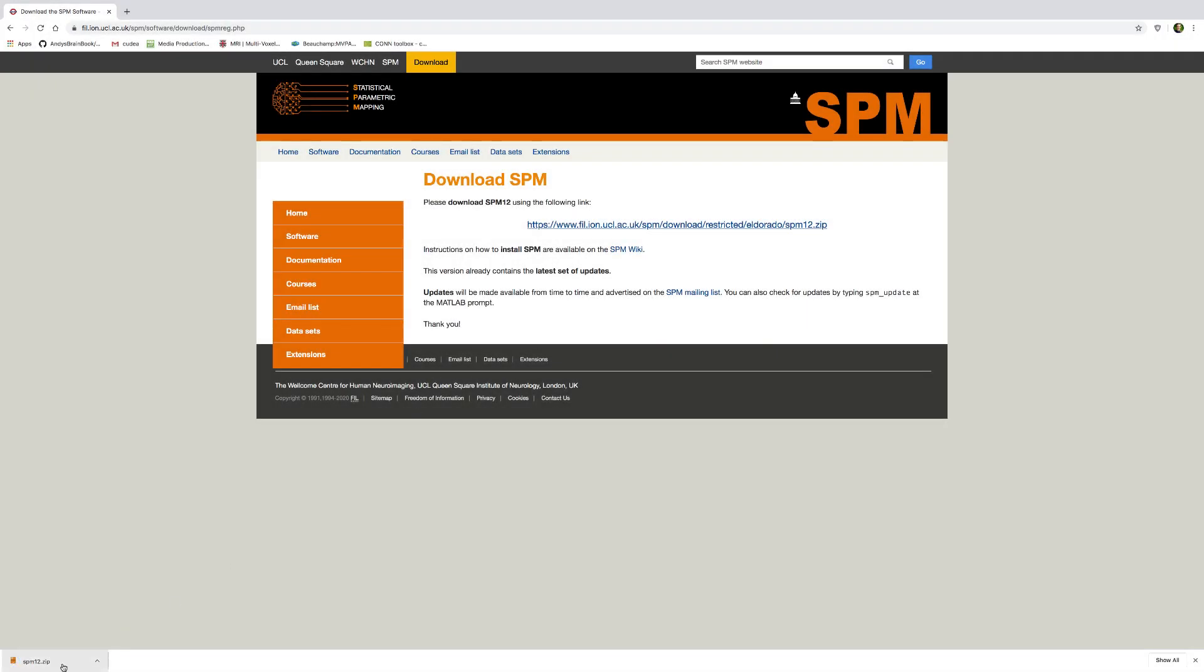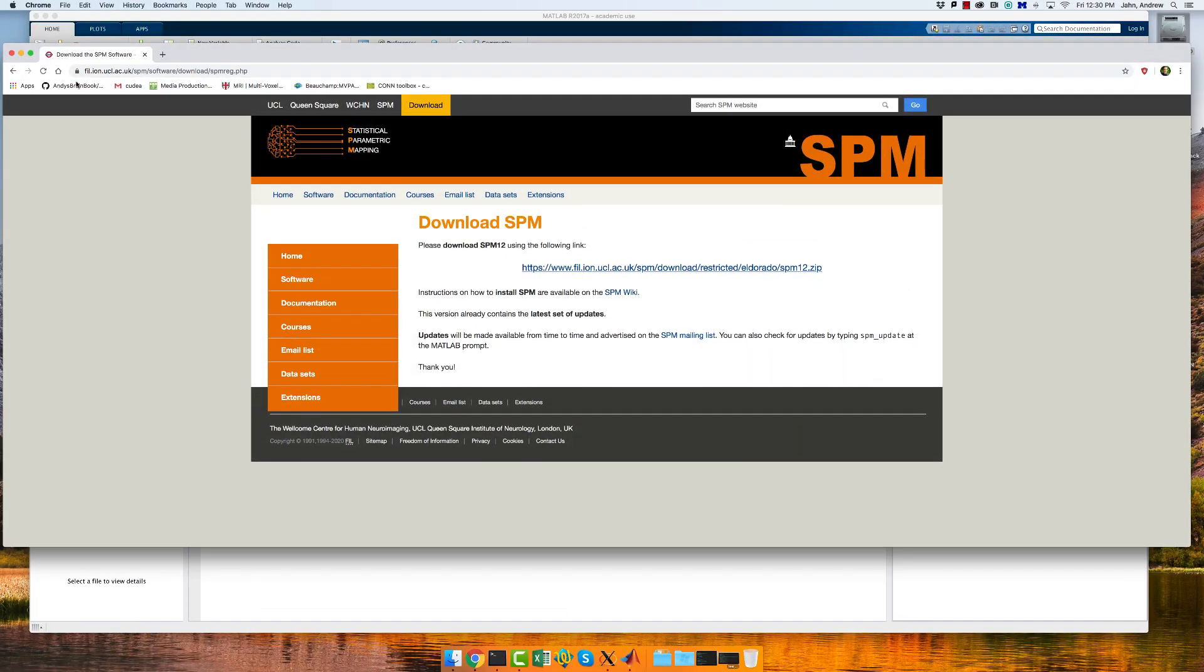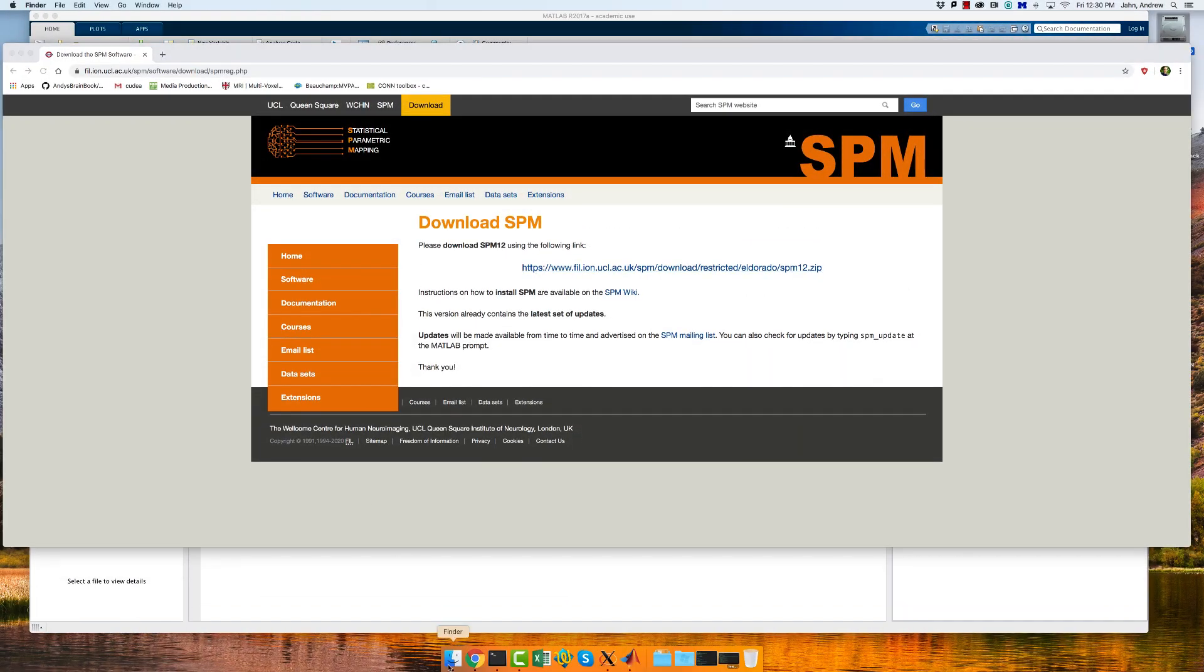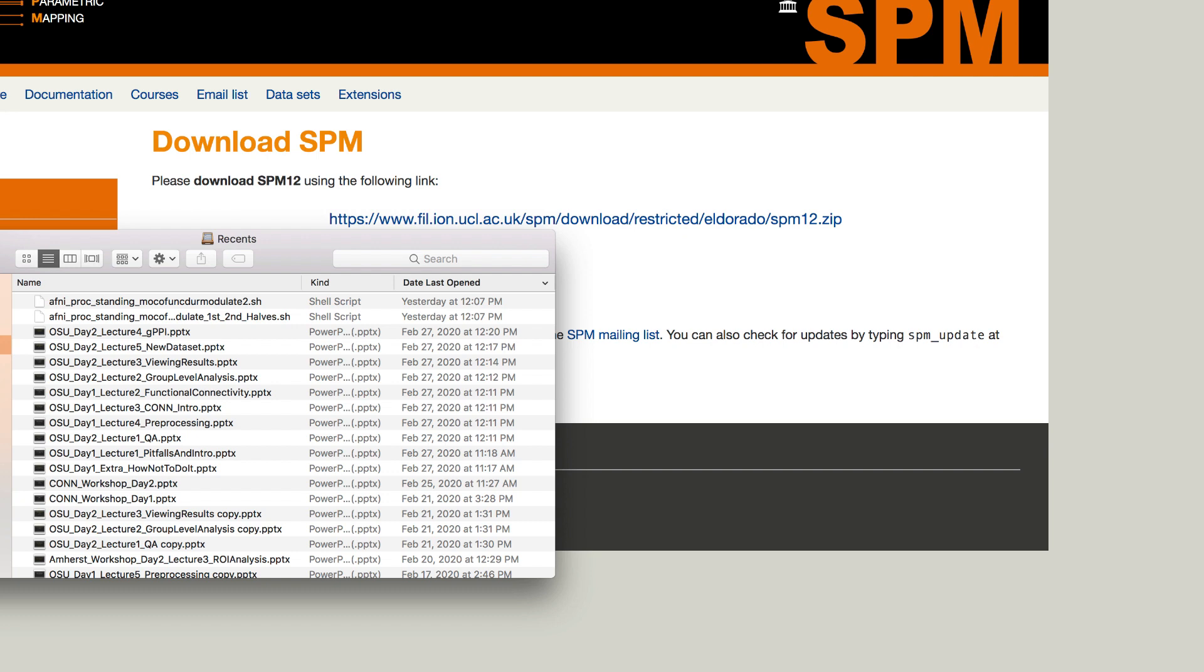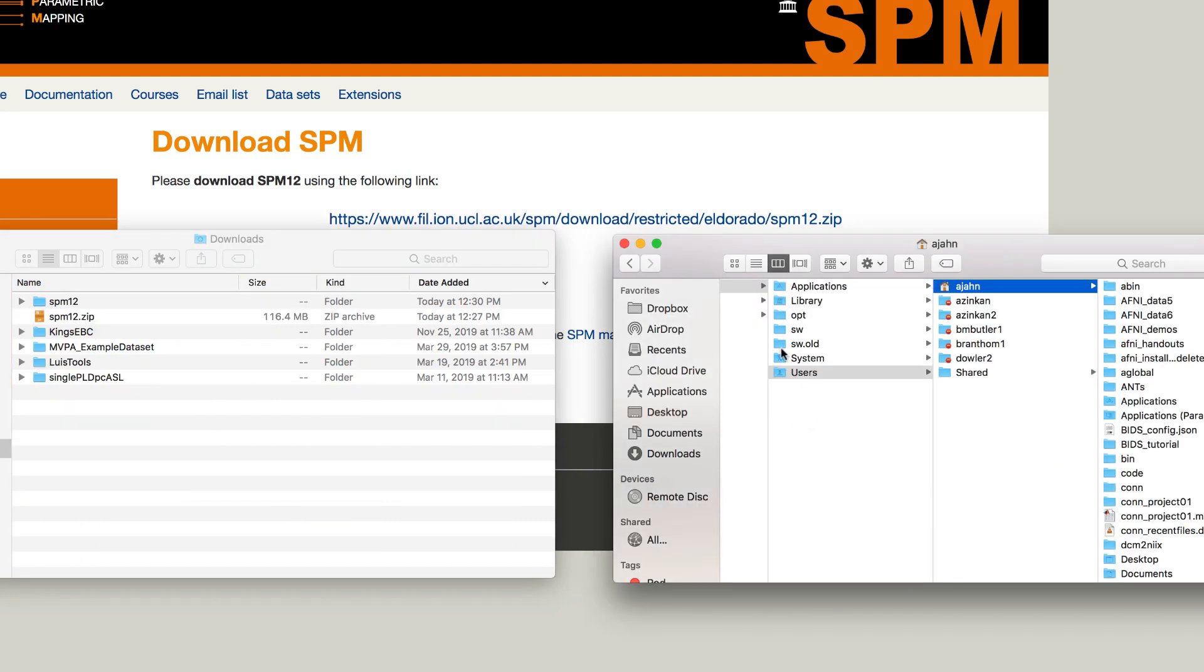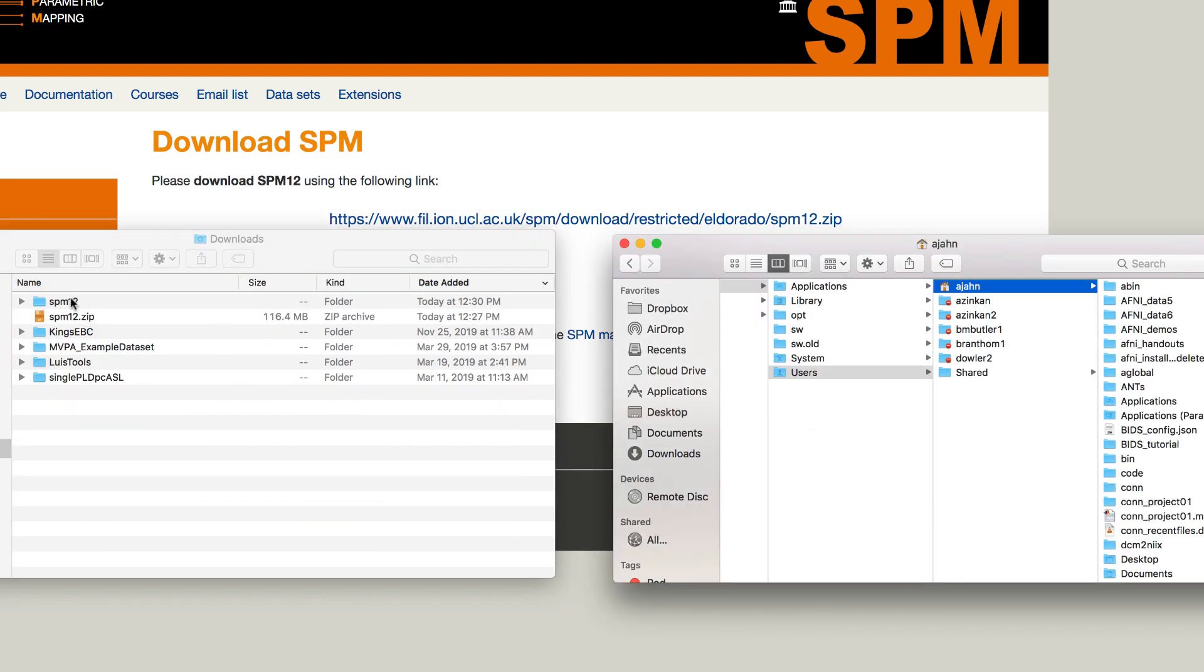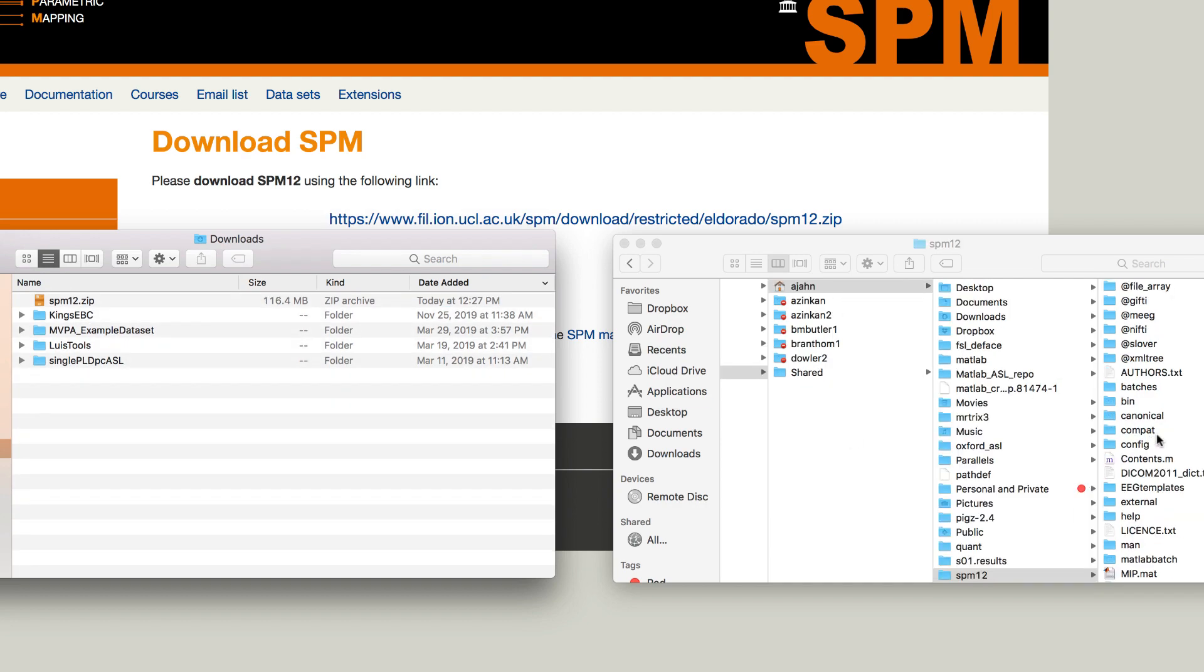When it has finished downloading, click on the zip folder to unzip it, and then open up Finder and move it to your home directory. You can find your home directory by clicking on Go at the top of your screen.